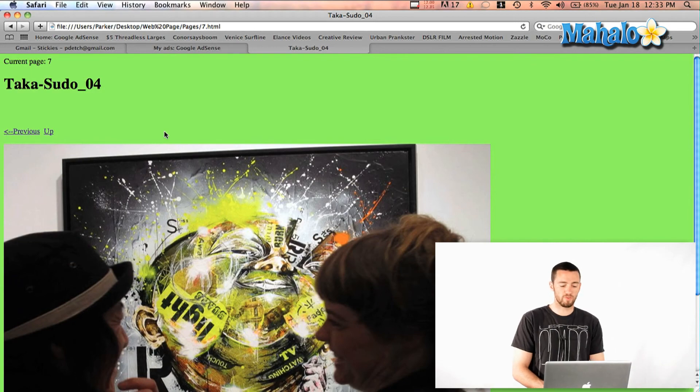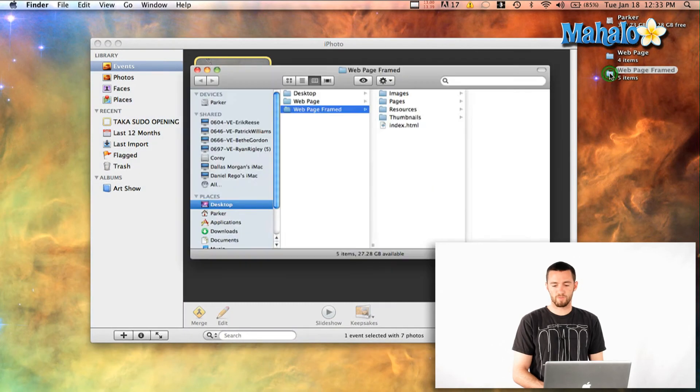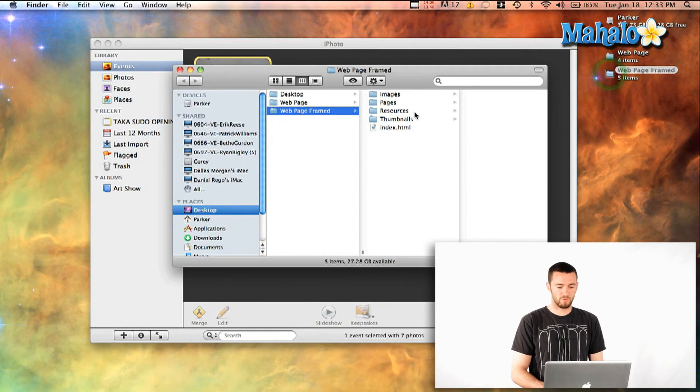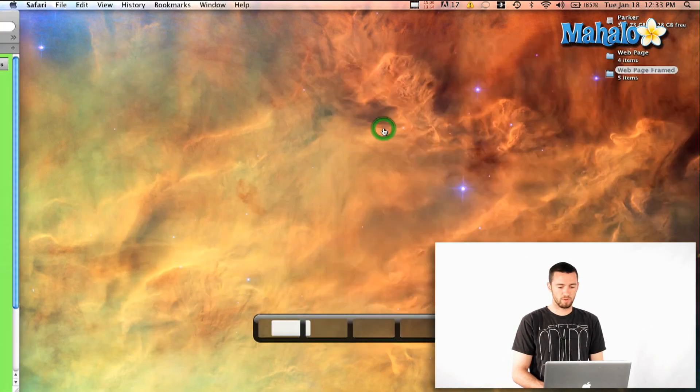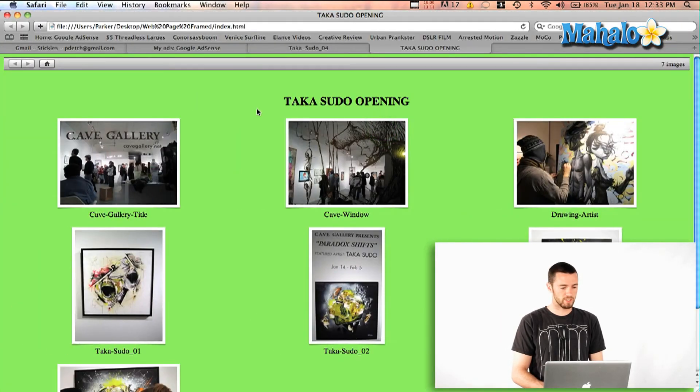The framed is a little different. I'll just quickly do that and then show you the framed. OK, so I've got my web page framed. I'm just going to double click index.html.